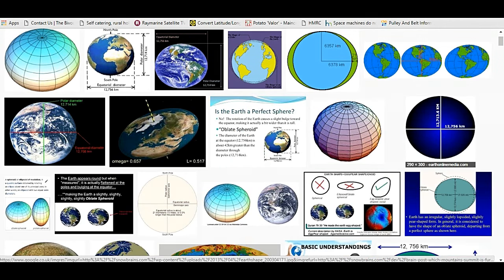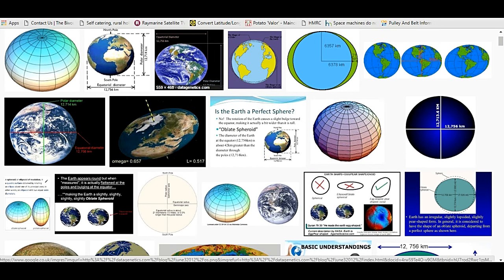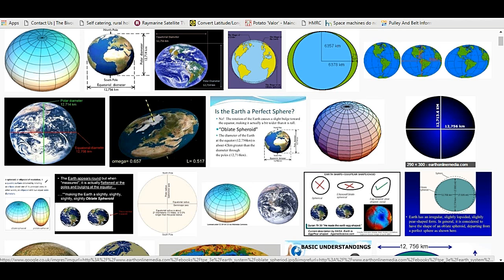So all of these pictures, this one, this one, this one and this one, they all have the same distances. So I'm going to go ahead and assume that that is the accepted size of the Earth.